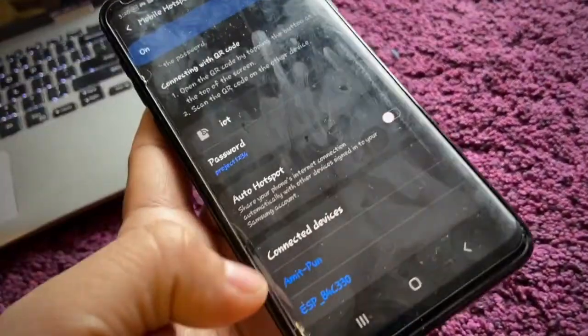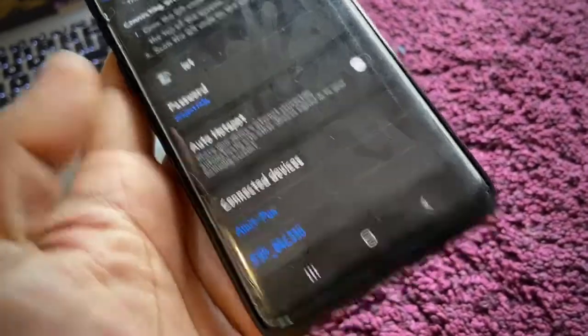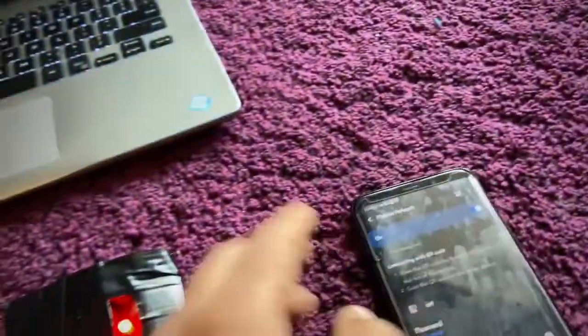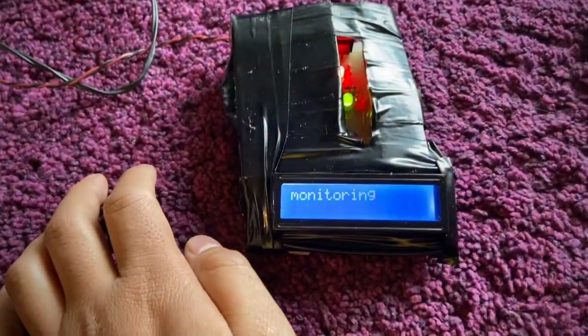These two devices - one is Amitpun, that's my laptop, and the other one is this device. So now it's monitoring.